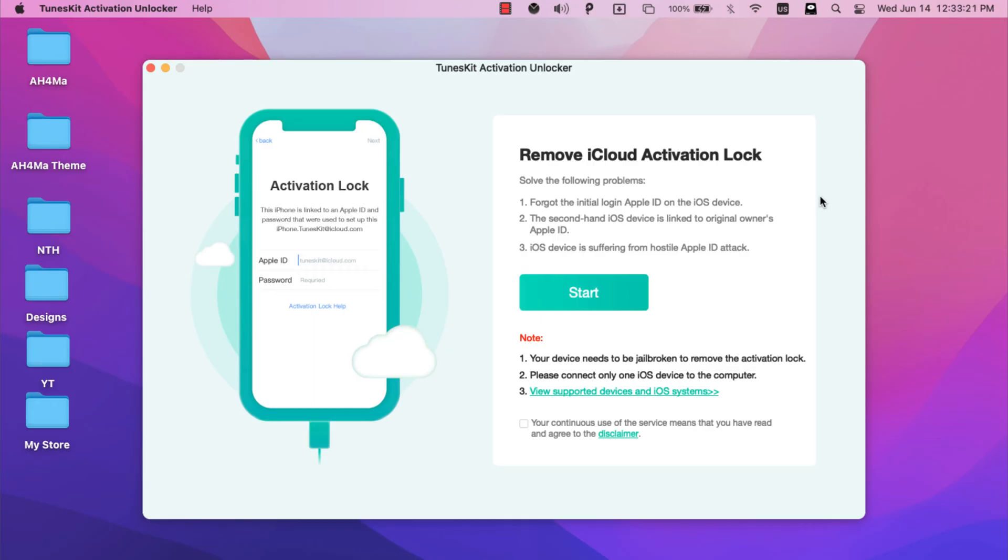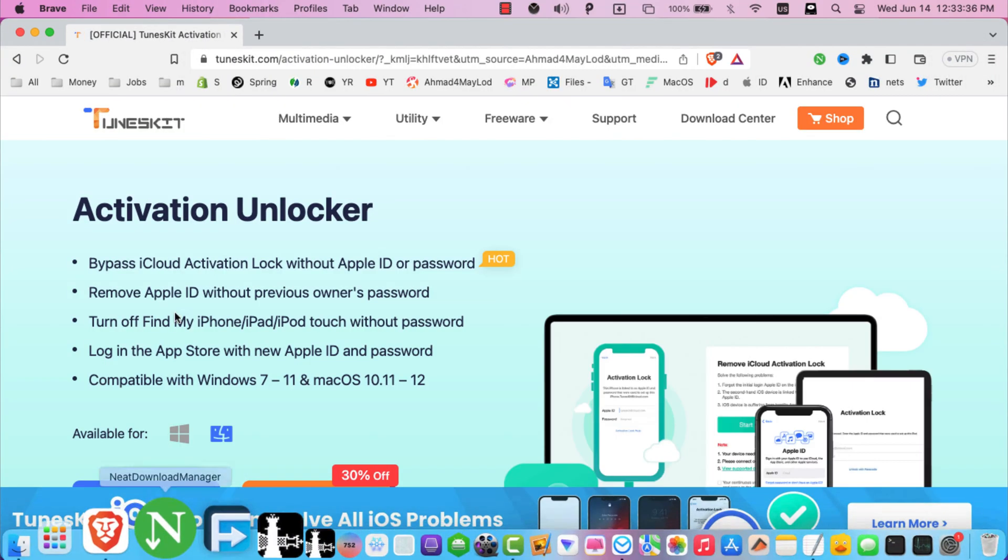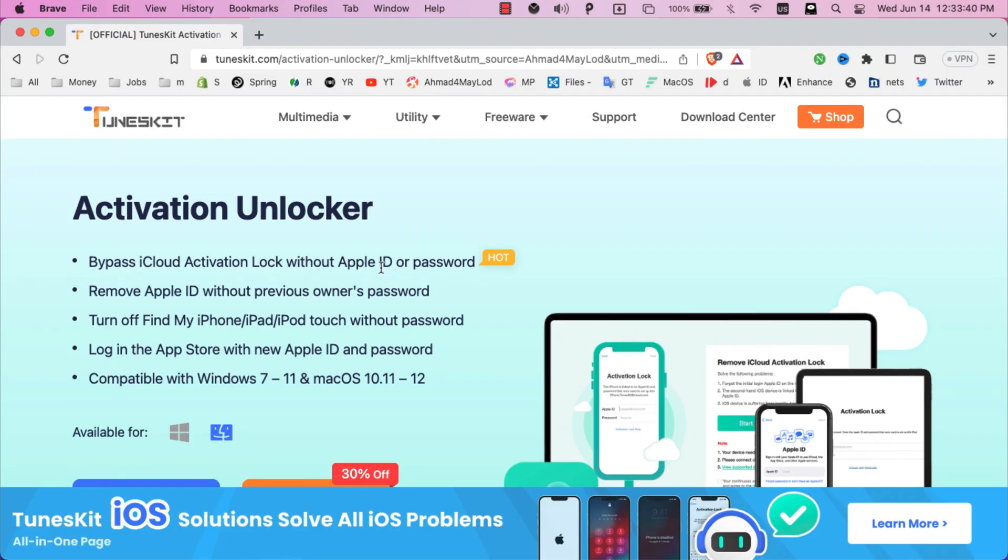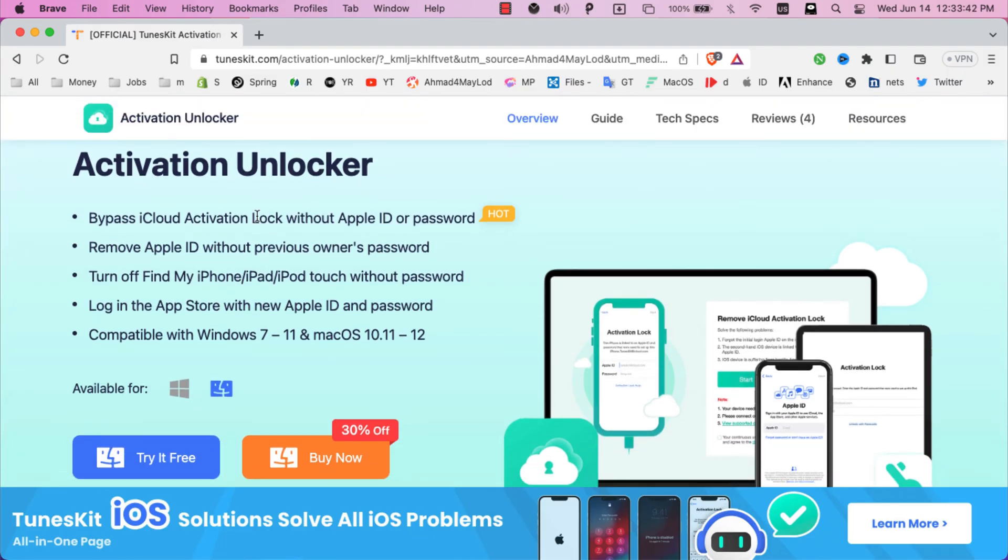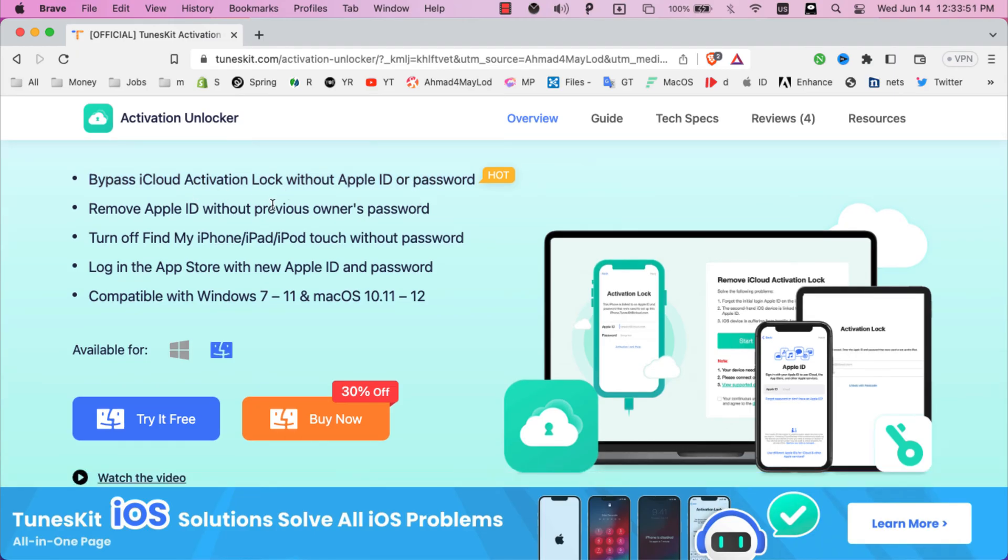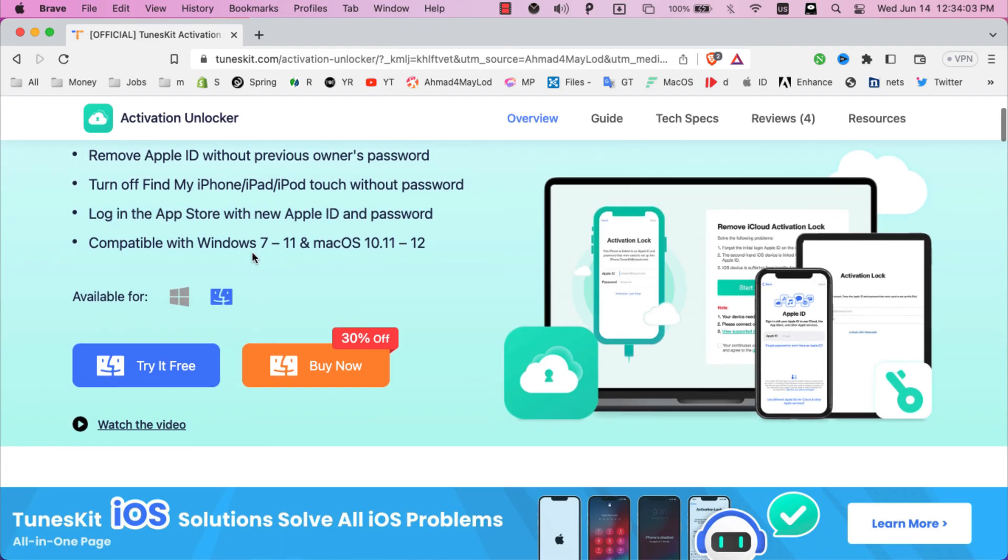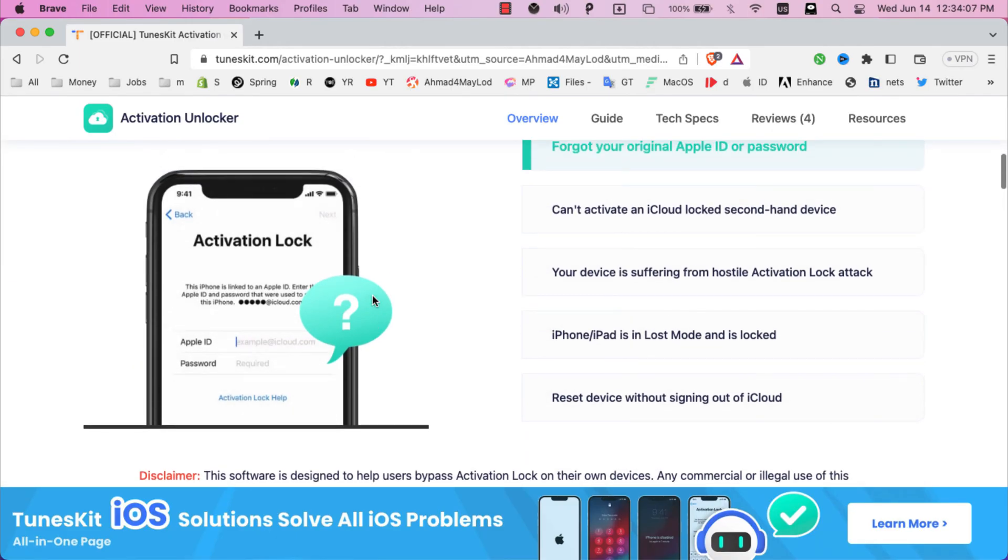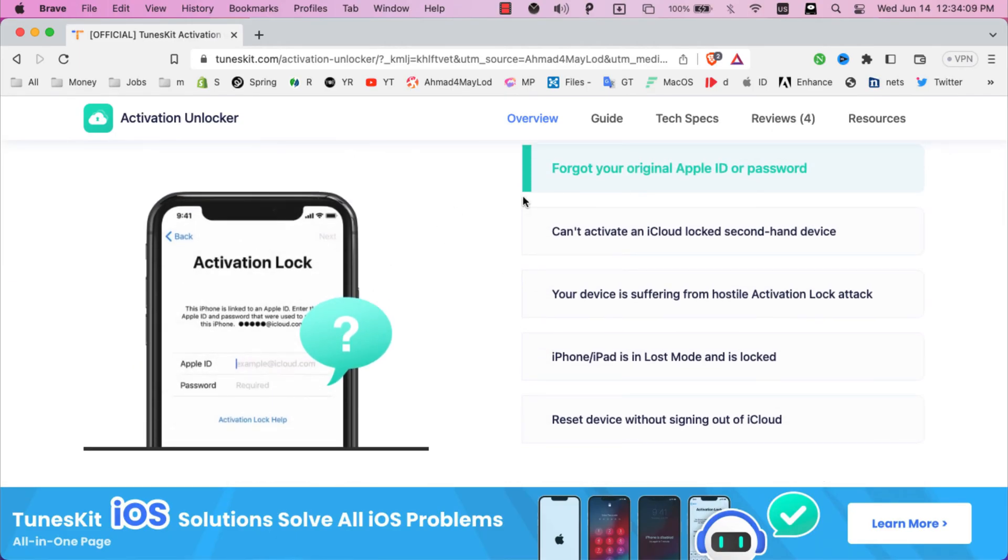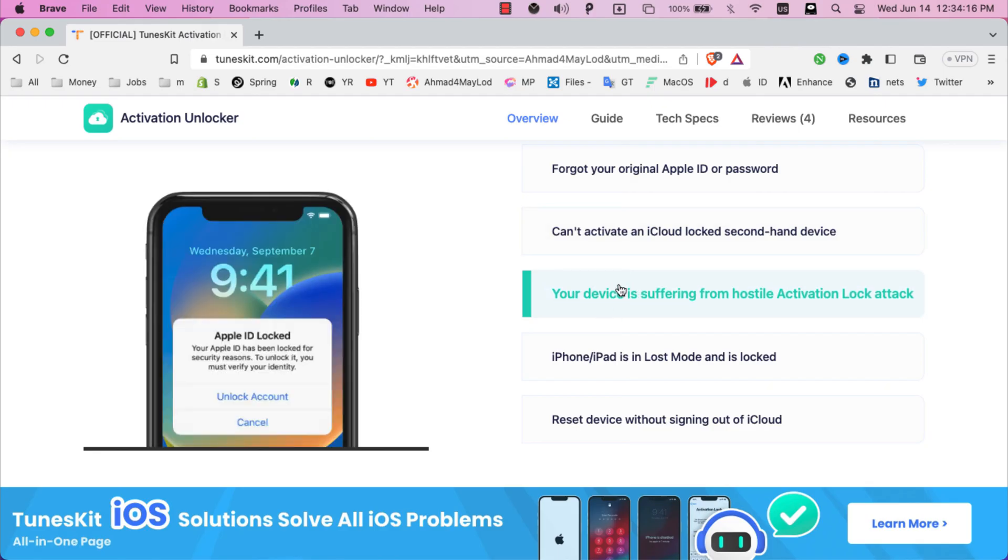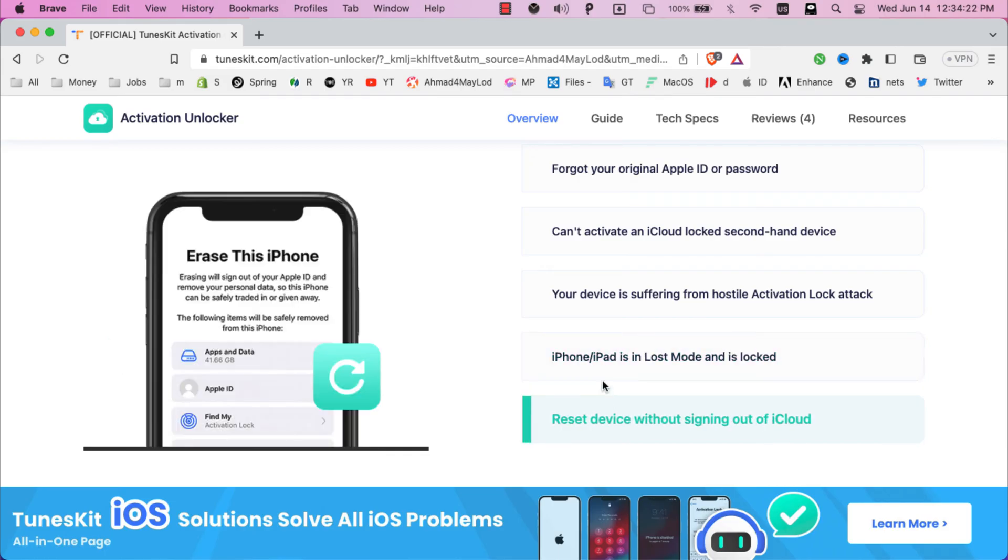Now I'm going to show you how to download, install, and use the software to bypass iCloud activation screen. The first thing you're going to do is go to the official website of TunesKit's activation unlocker. As you see, the software will help you to bypass iCloud activation lock without Apple ID or password. The software also will help you to remove Apple ID without previous owner's password, turn off Find My iPhone, iPad, and iPod touch without password, and log into the App Store with new Apple ID and password. If you scroll down here you will see some common iPhone problems like iCloud activation screen, forgot your original Apple ID or password, cannot activate a second-hand device, unable to activate, your device is in lost mode, activation error, and more. TunesKit's activation unlocker will help you to solve all these problems easily.